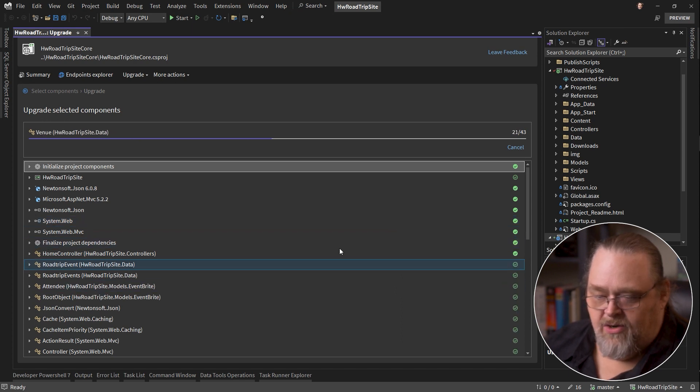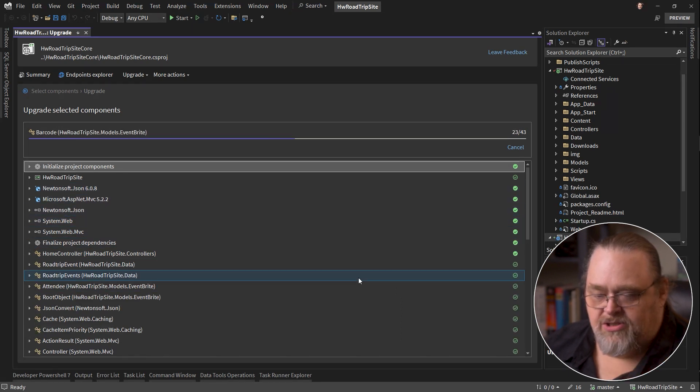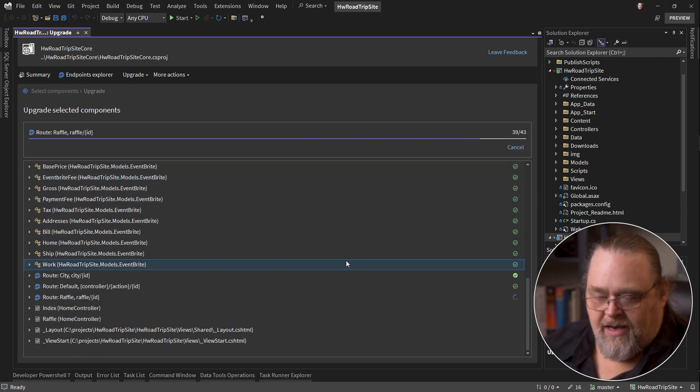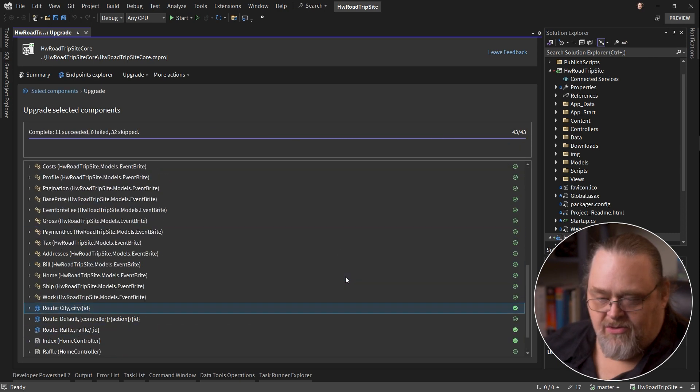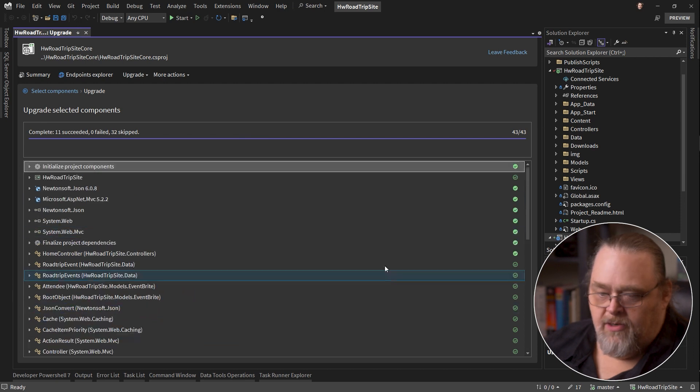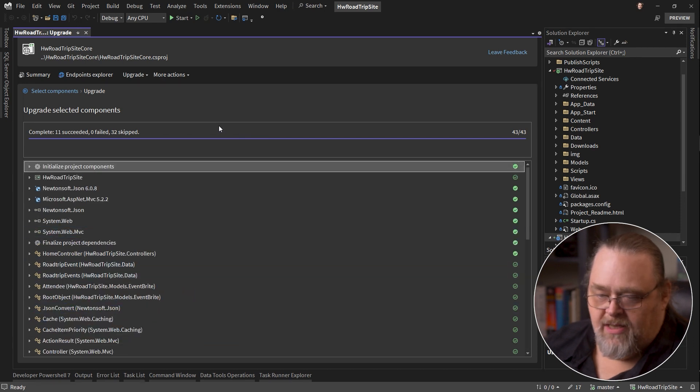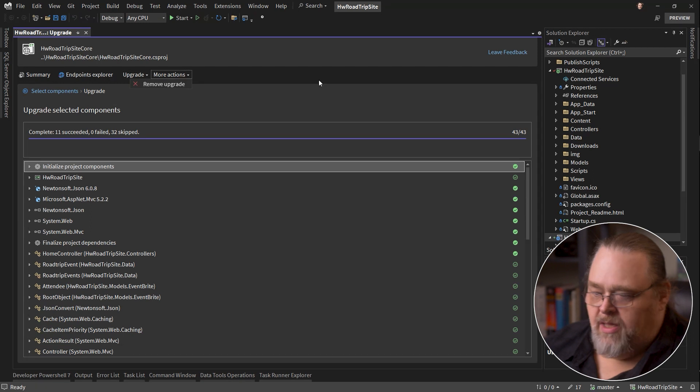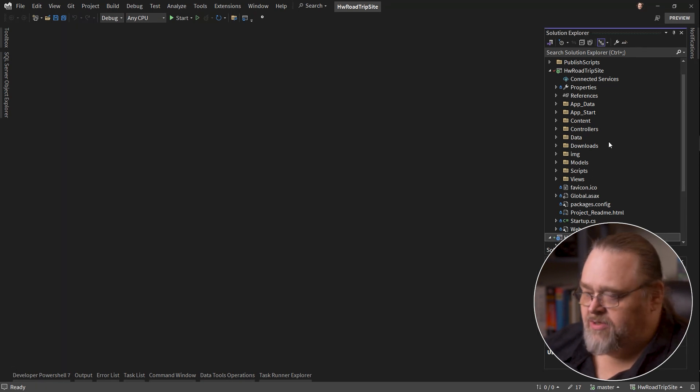And notice that because we were updating just the one thing, it actually is adding anything that's related to that. There's quite a bit that's related to it. It looks like that's done. We can go back to upgrade other projects, and we're going to just close that for now to see what we've gotten.